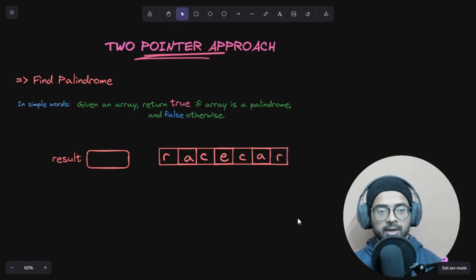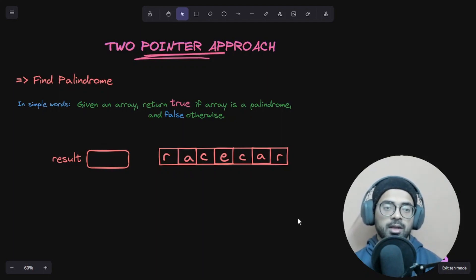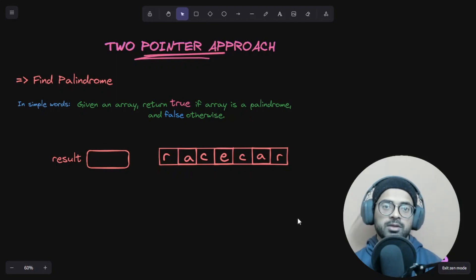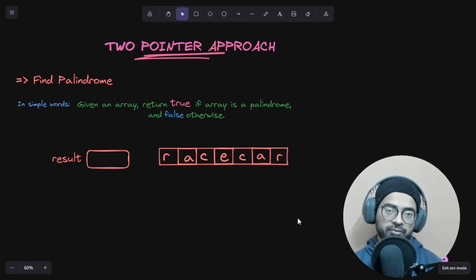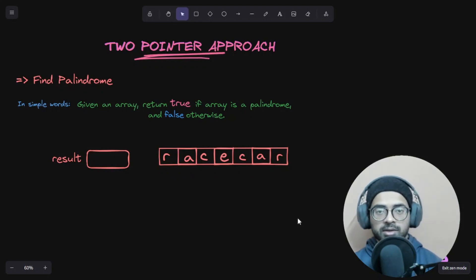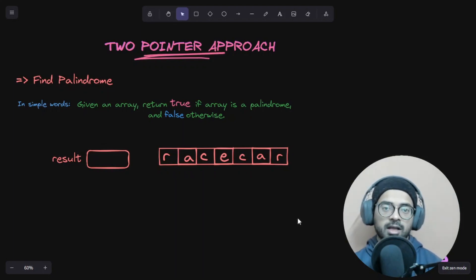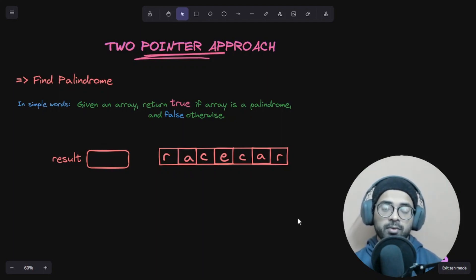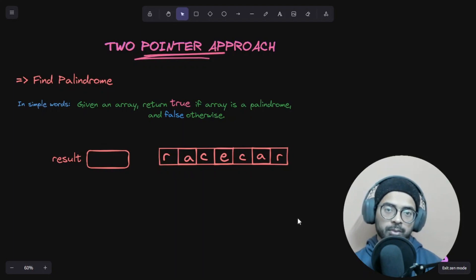Now we are looking at the two-pointer approach. In this approach, we introduce two pointers that help us reduce a nested loop into a single loop. This can help us when we want to compare two elements in a given array, swap two elements, or partition arrays — we can use the two-pointer approach.